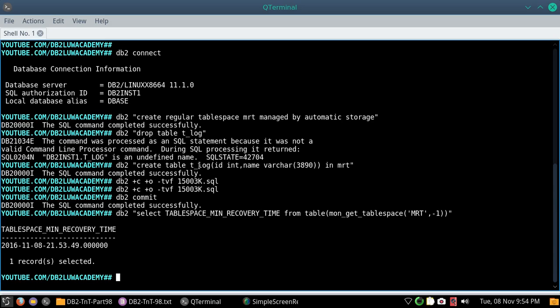Commit has happened and you can see the select tablespace has returned the tablespace minimum recovery time for the monget tablespace MRT tablespace. 2016-11-08 21:21:53.49 is the MRT time.